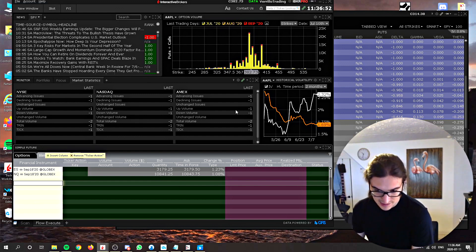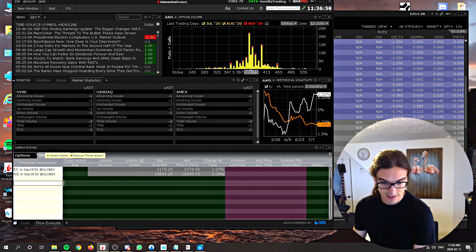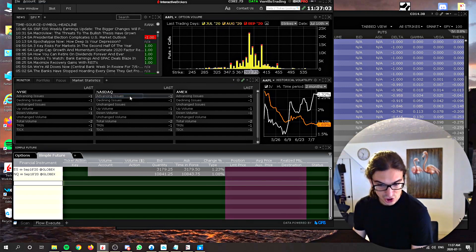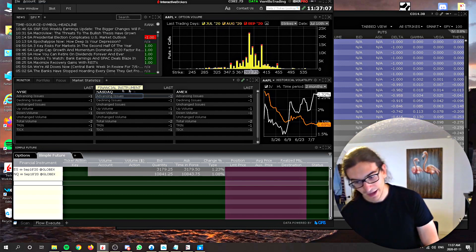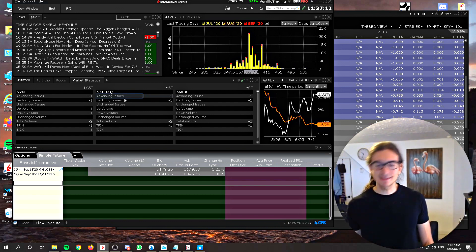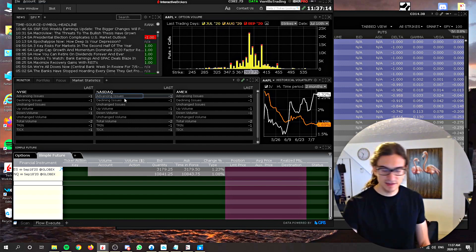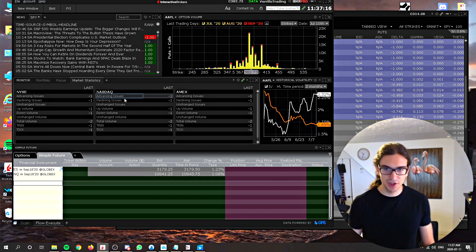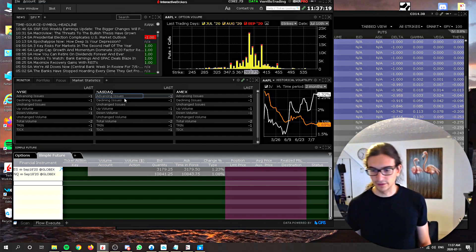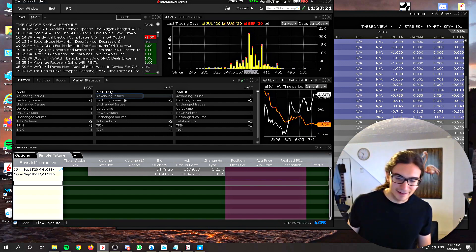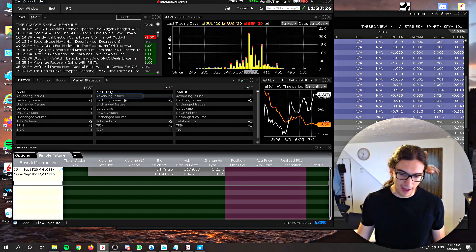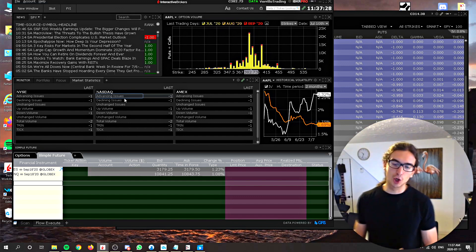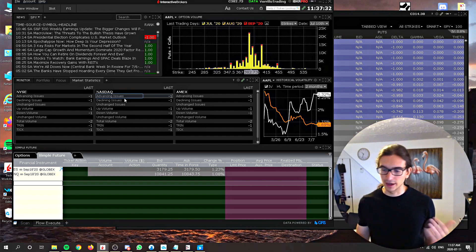Over here there are market statistics showing the NYSE, NASDAQ, and AMEX — advancing stocks, declining stocks, up volume, down volume, and total volume. This gives a feel for the broad market. I'm not staring at this all the time and I'm not making trades based on it directly, but it's the kind of stuff they have posted on the walls at the New York Stock Exchange. It gives a good picture of how many advancing versus declining stocks there are and the overall feel for the market.